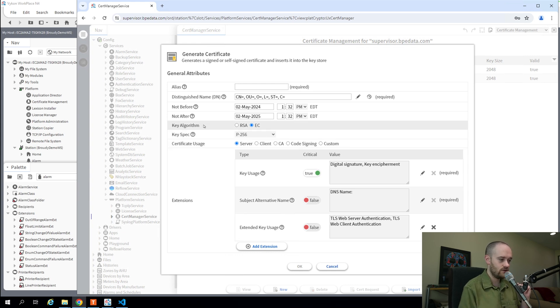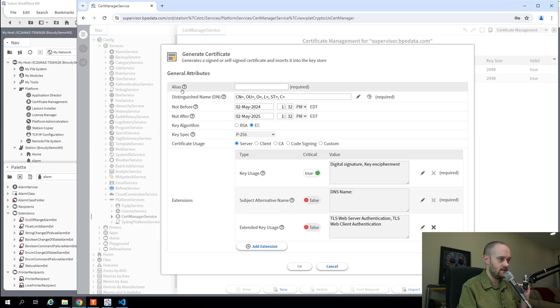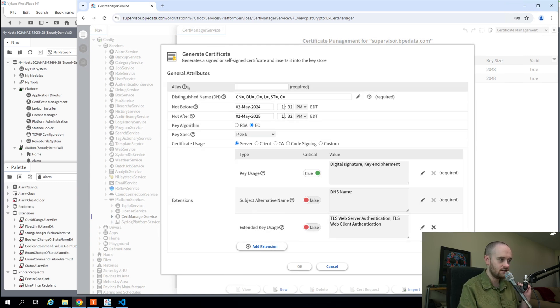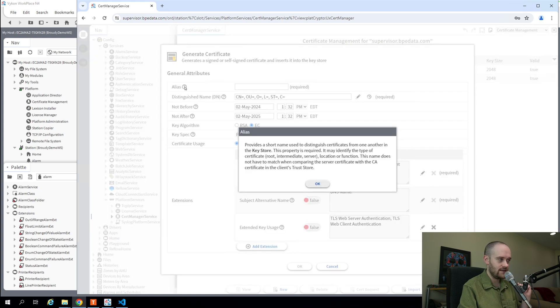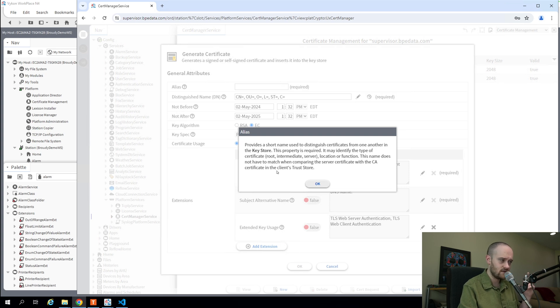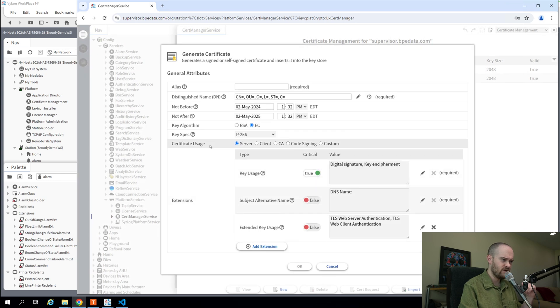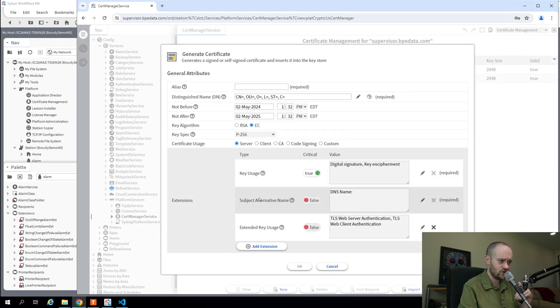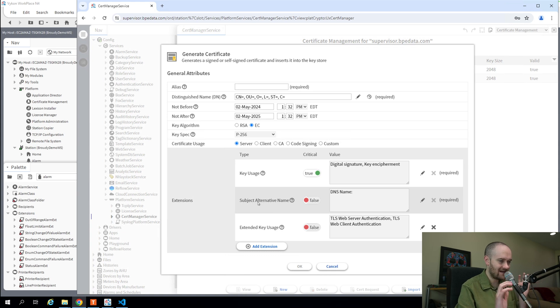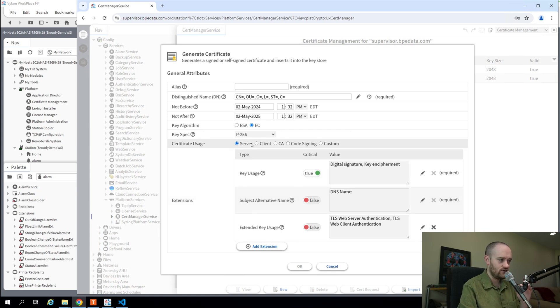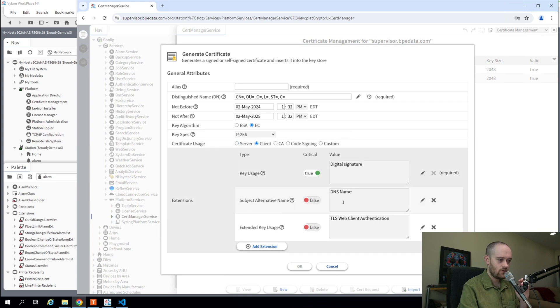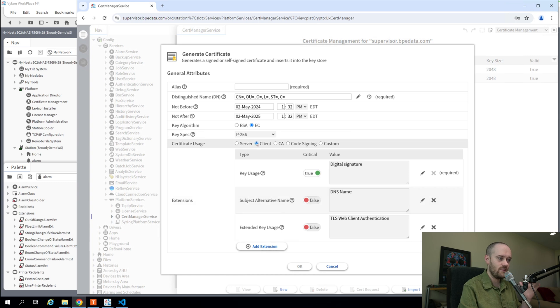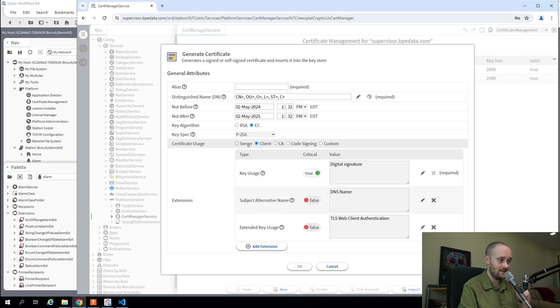Another thing that's worth noting here is that I think Tridium did a really good job with the documentation. Next to all of our attributes, even down into the extensions, we have little help buttons. Click into it, and it'll explain in a couple sentences what that attribute is and what it's for. So this is super helpful once you get down into the extensions, which is sort of where you're defining exactly what this certificate is for.